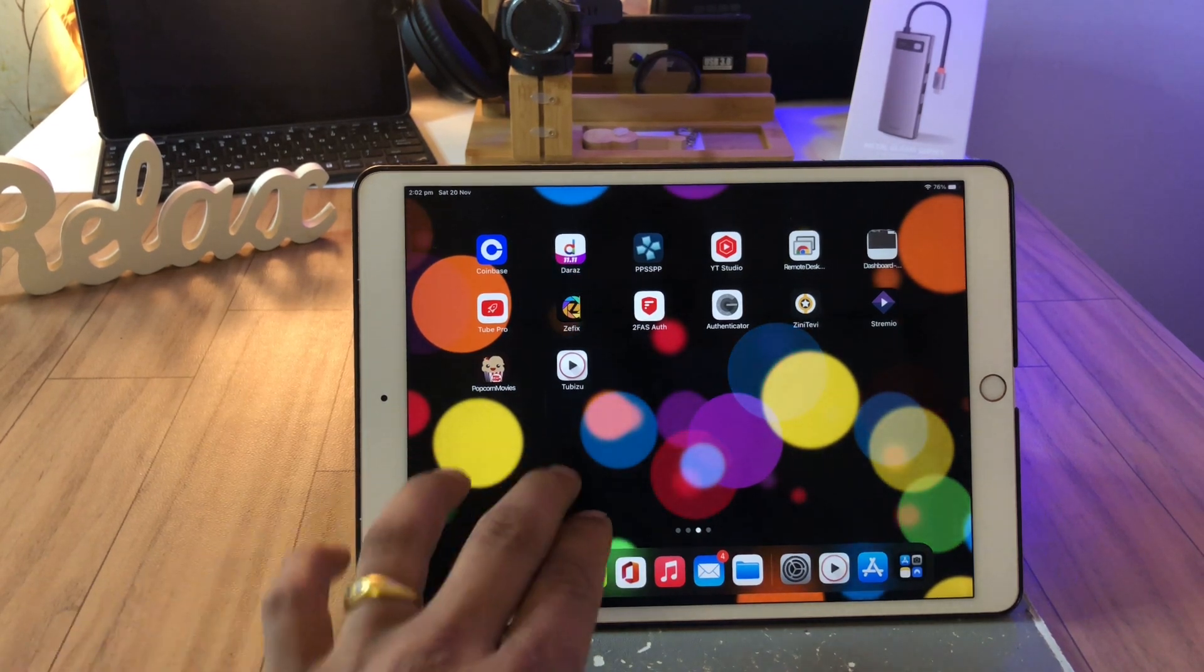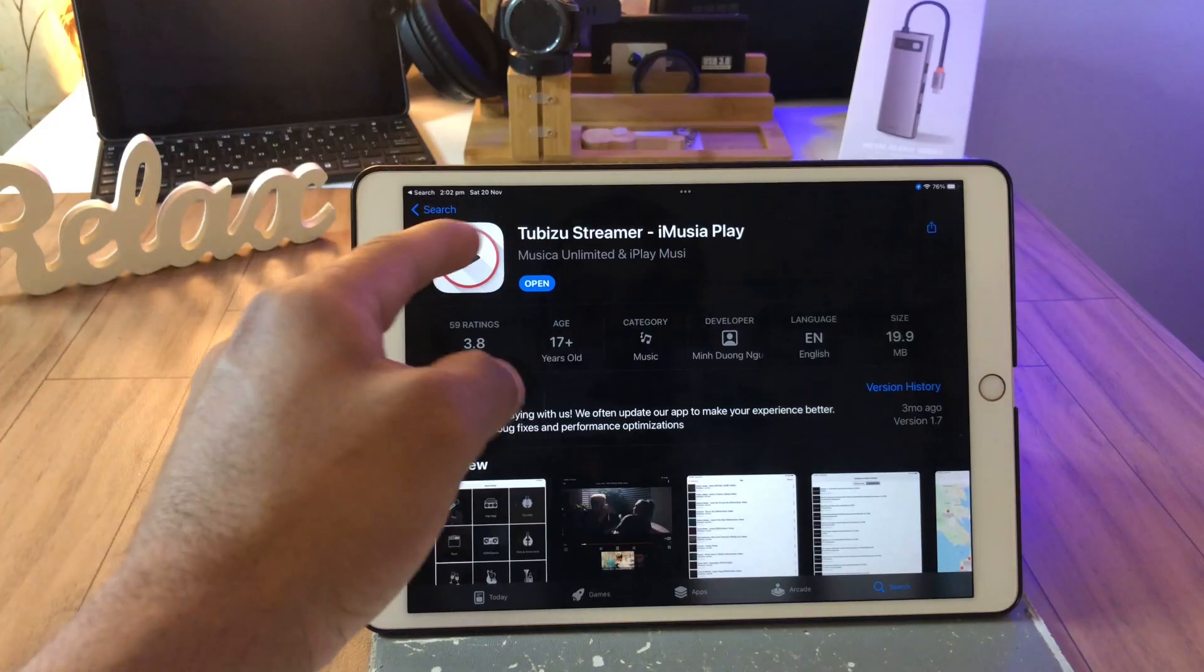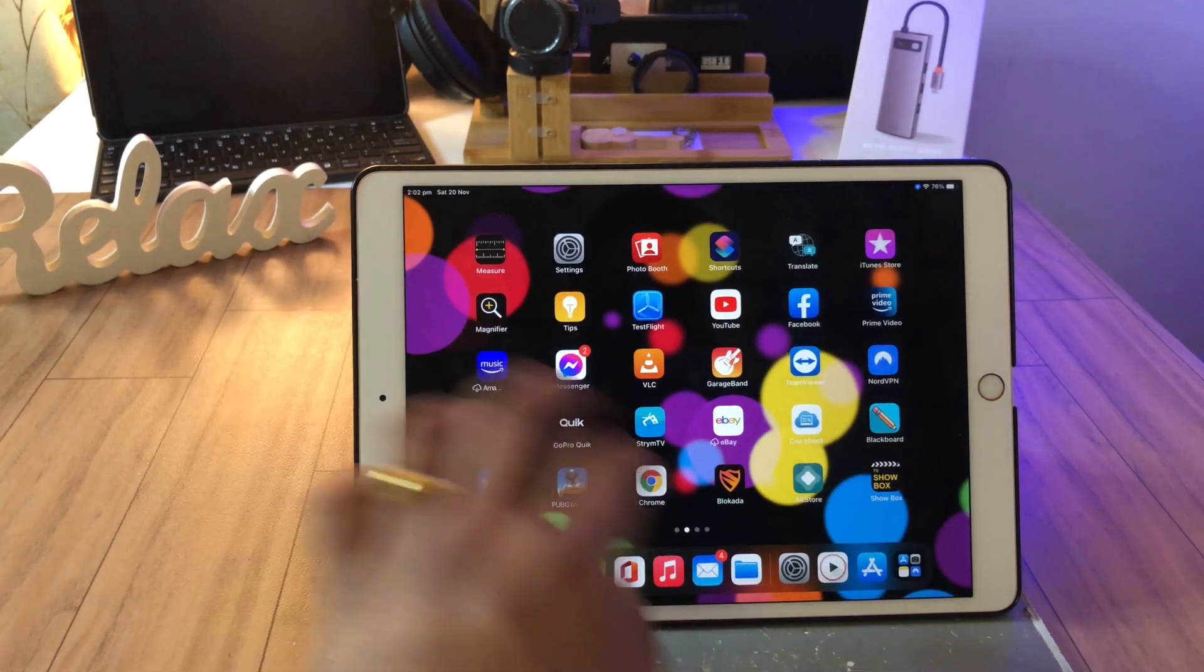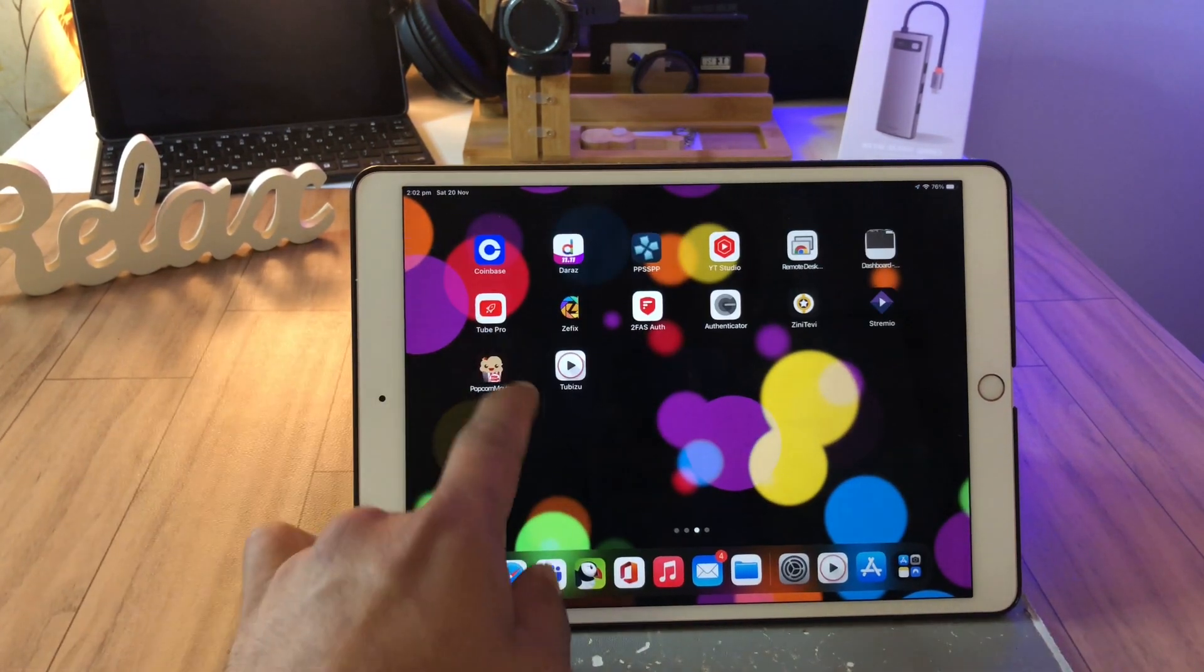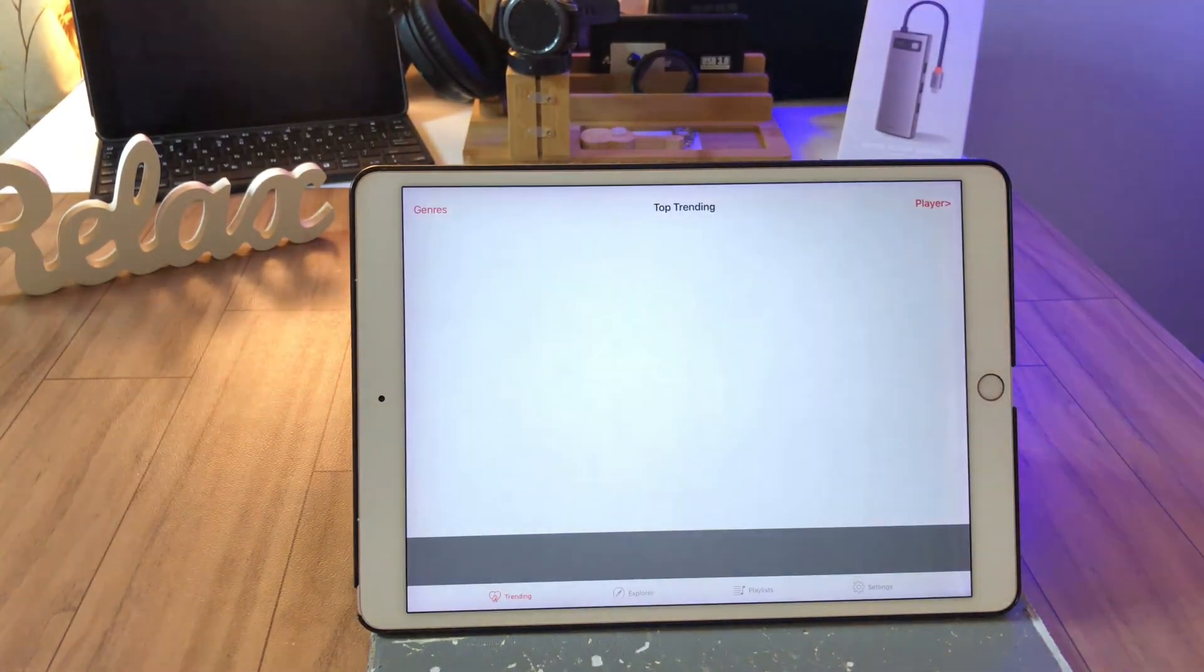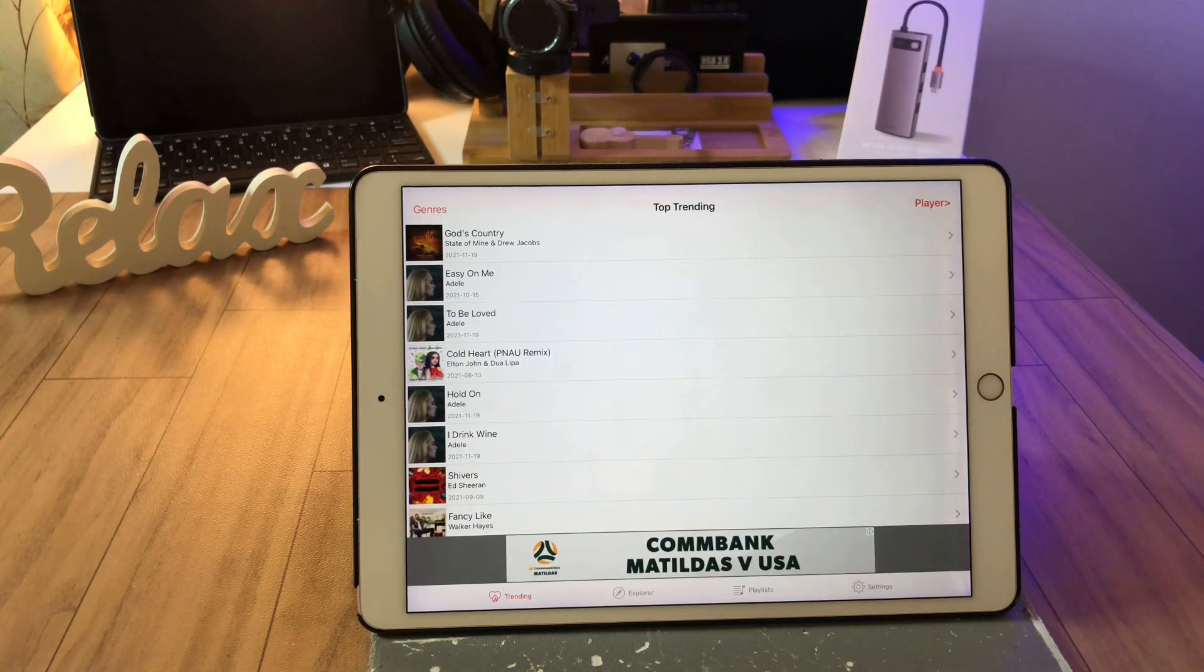The name of the app is Tubies. That's the app you should get, install, get it. Once you get it, come back in here, open it up. Once you open it up, it's a very clear interface.